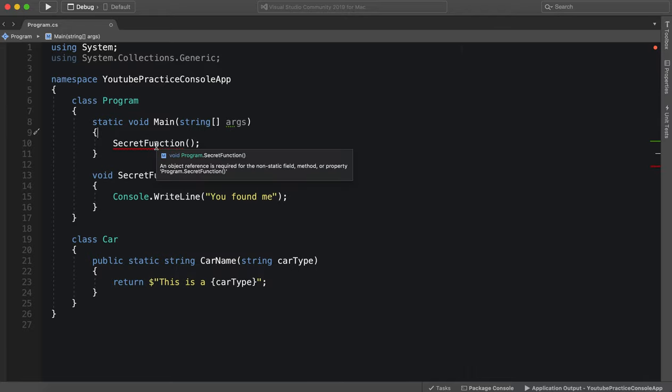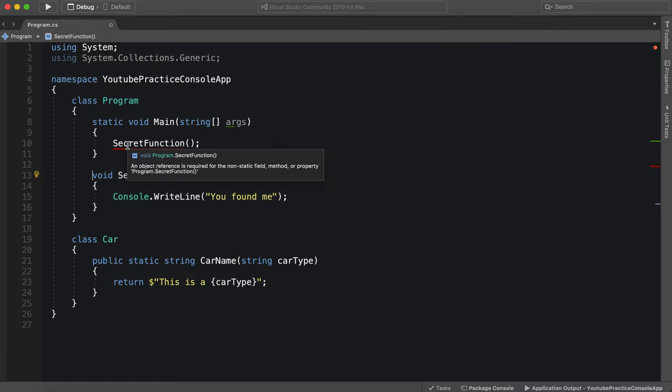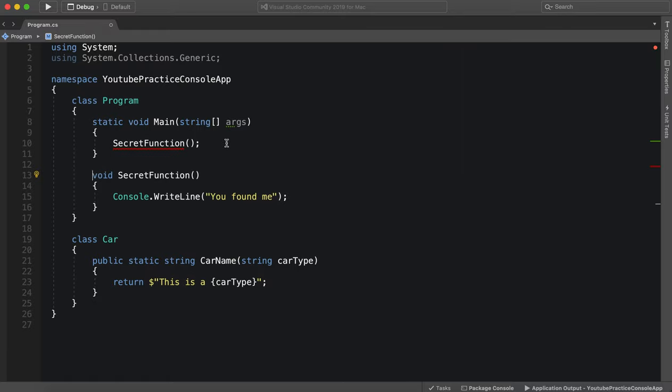Secret function says it needs to be static, so if we do add static we'll see it and everything will be fine, but we don't want to do that. So how can we access this without it being static?